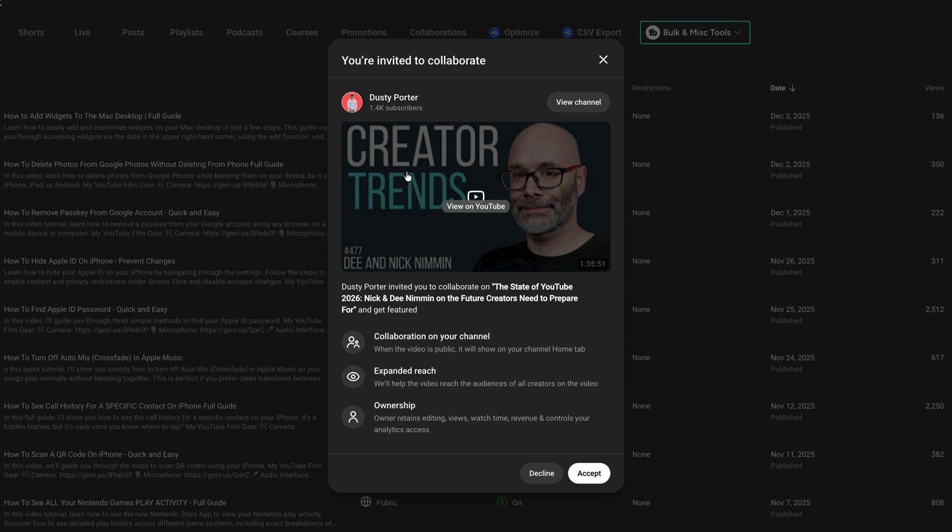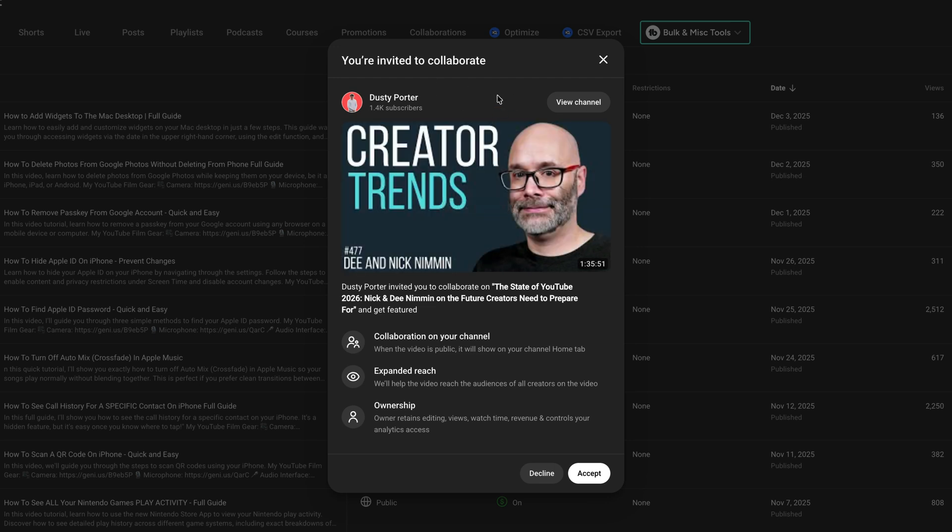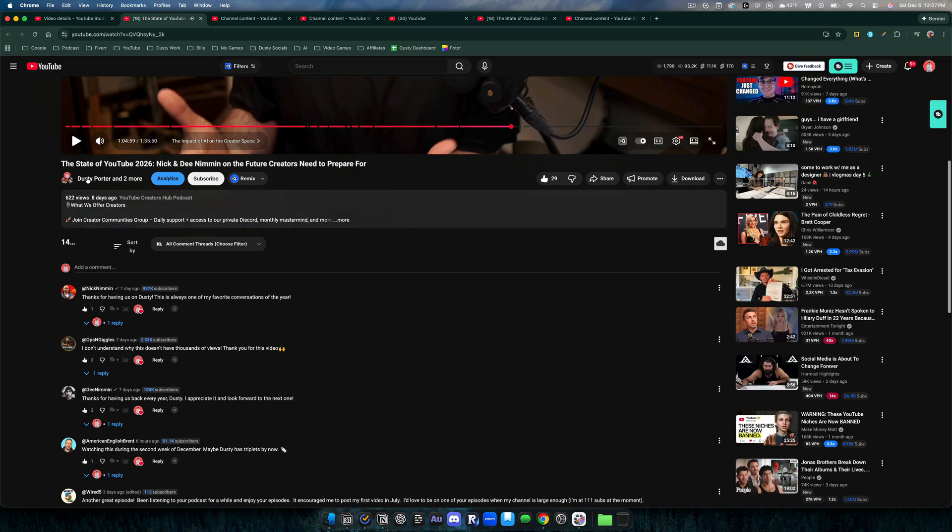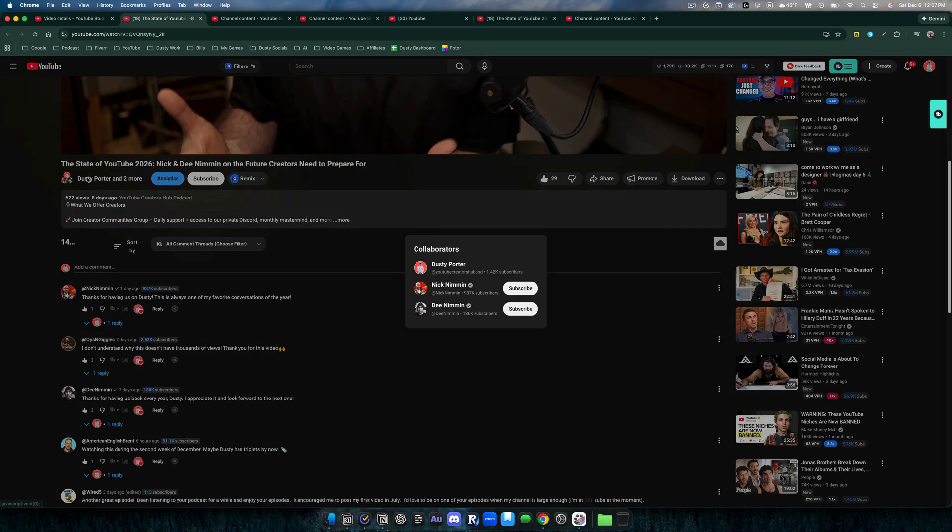It'll give you the video name that you can go and watch on YouTube, tell you the channel name, and then it says what a collaboration is. You can either accept or decline. You click accept, and then when you go to that video, you'll be able to see your channel here where it says channel name under the video.